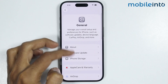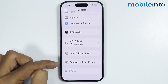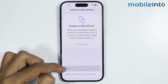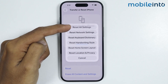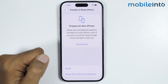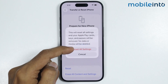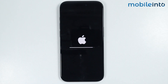If the issue persists, go to Settings, tap on General, then select Transfer or Reset iPhone. Tap on Reset, and in the pop-up menu select Reset All Settings. Enter your lock screen passcode and confirm. This option will not delete any data — it will only reset all the settings on your iPhone.